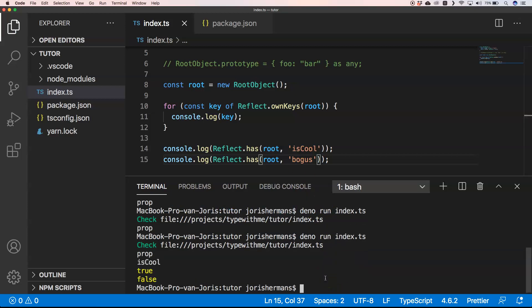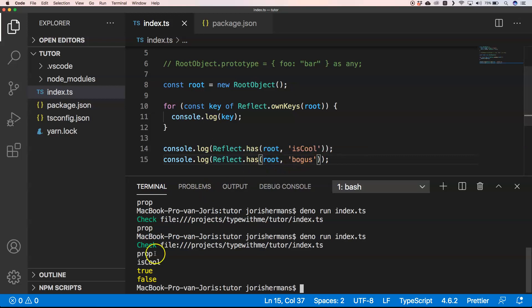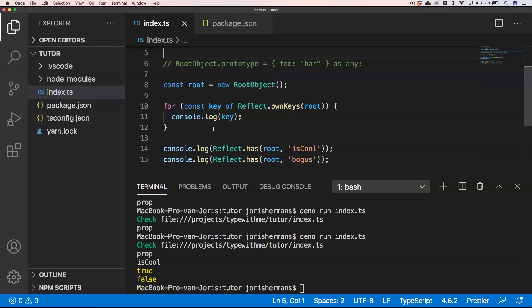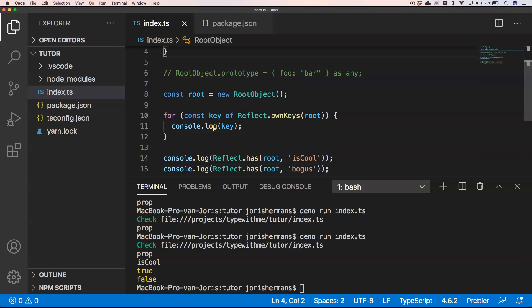Of course true, because 'isCool' exists, and then false for 'bogus'. That's something you can use to check if an object has a certain property.